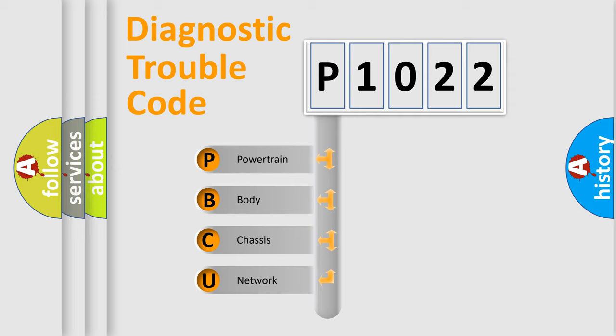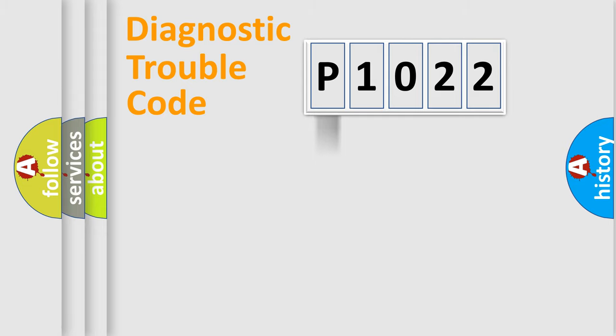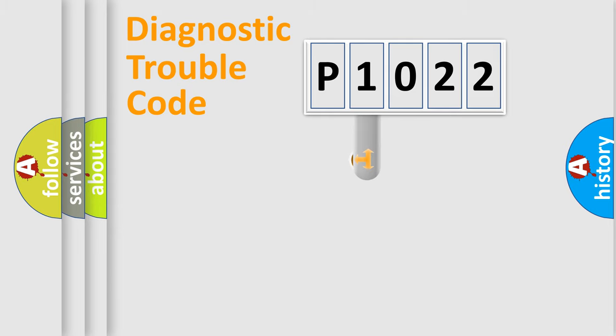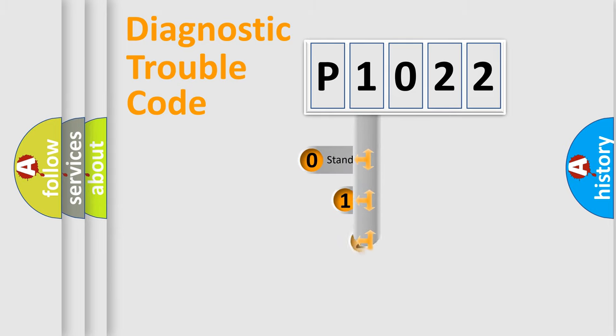We divide the electric system of automobile into four basic units: powertrain, body, chassis, and network. This distribution is defined in the first character code.